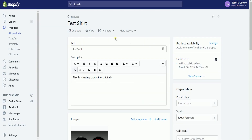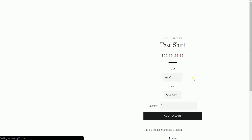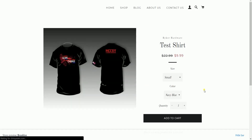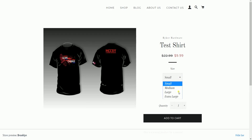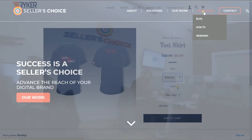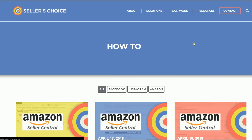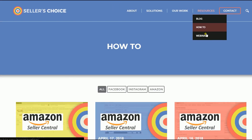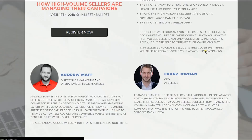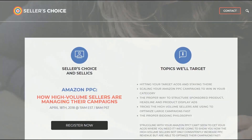You can also view your product and notice that the variants are added on the product page. So that's it — that's how you add variants to your products on Shopify. Just so you know, we have a lot of tutorials and webinars with advice on how to run your e-commerce business and applicable techniques.